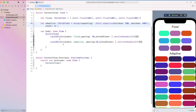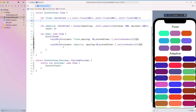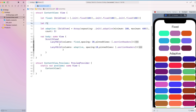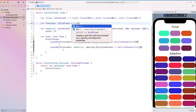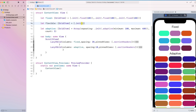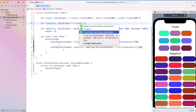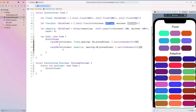Let's now check for flexible. With flexible, the element is flexible enough to resize itself according to the space available. Create a constant that conforms to an array of GridItems. Inside it, we create an array, then create an initializer with flexible. We can then add maximum and minimum values.